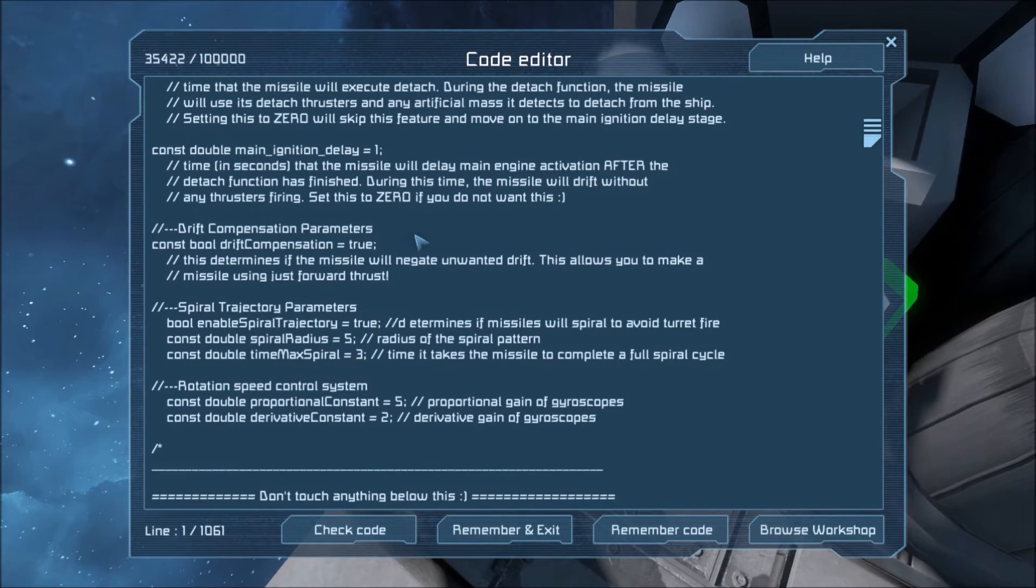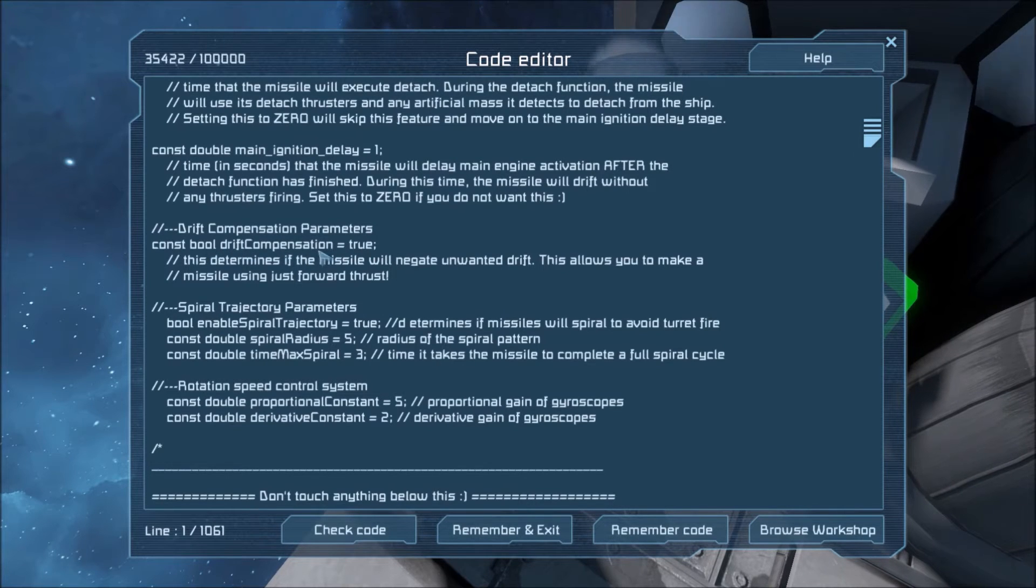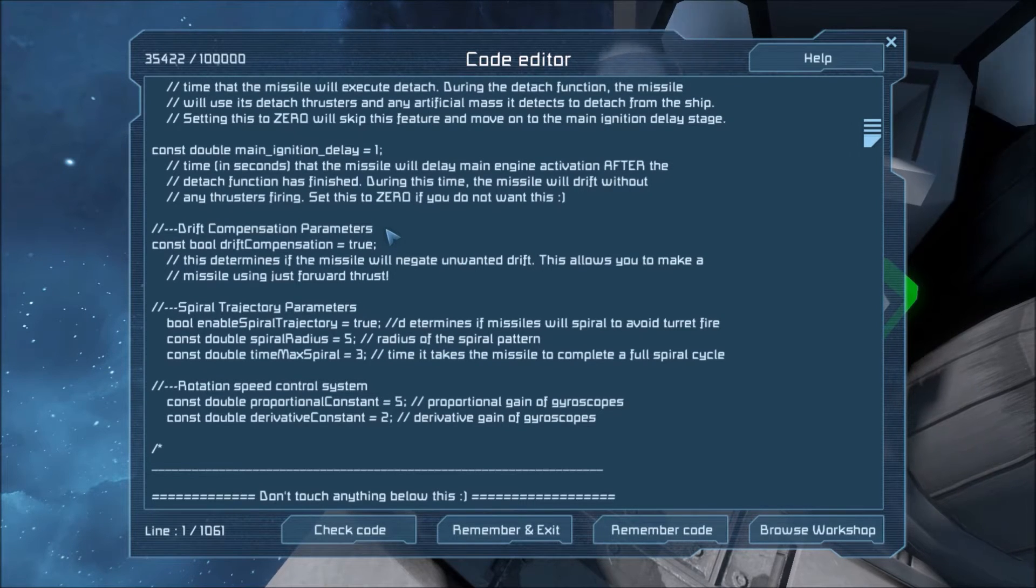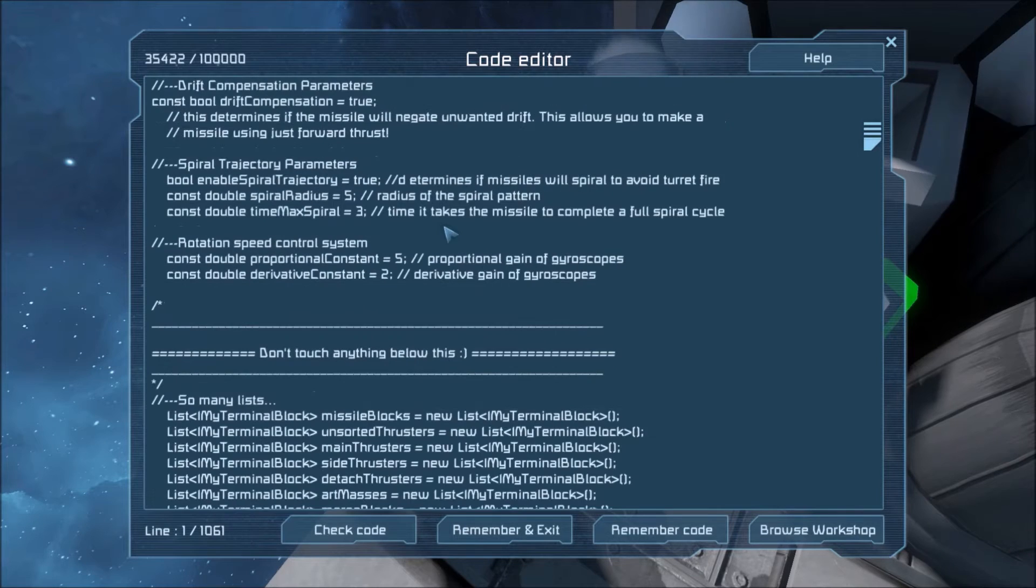Drift compensation parameters. If you set this to true, the missile will compensate for unwanted drift. If you set it to false, the missile will drift like Tokyo drift and you probably won't hit what you're aiming at. I recommend leaving this to true.